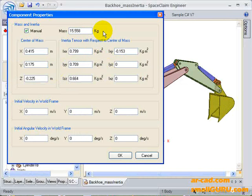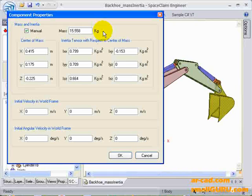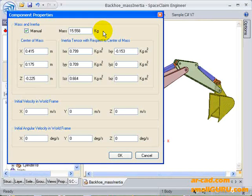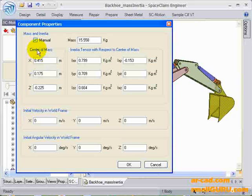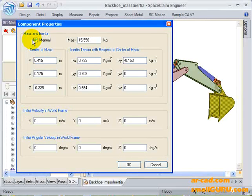Since SpaceClaim API does not allow mass and inertia properties in the current version, I have generated this manually.